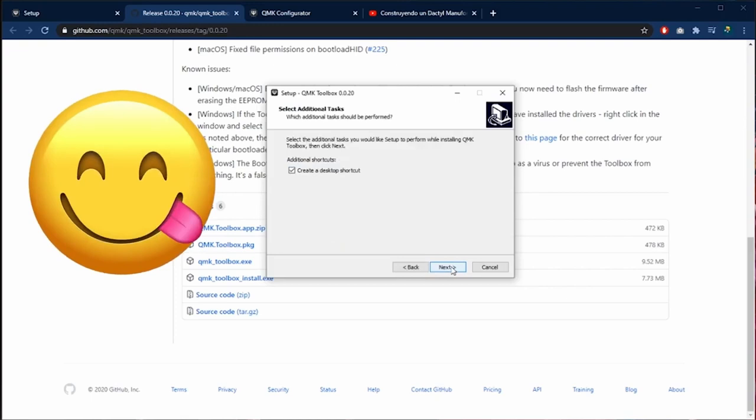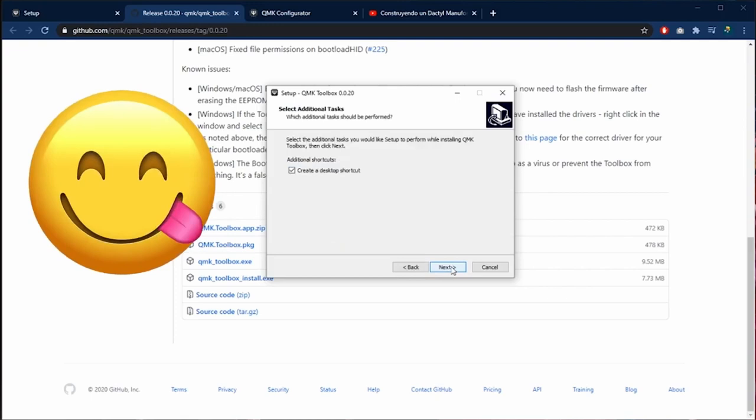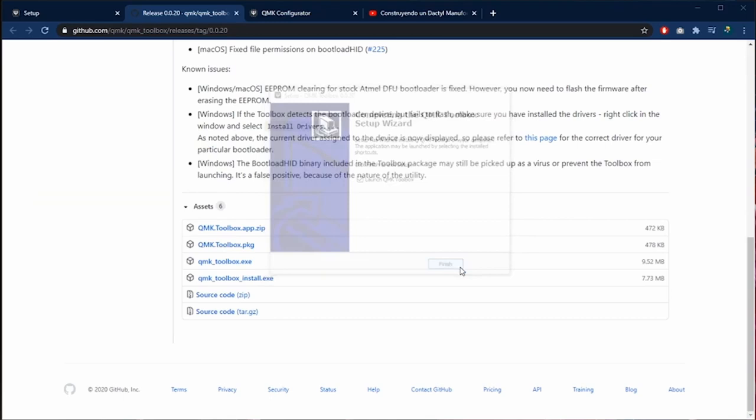The installation is the common one. You only need to click on next, next, next and end. We left the launch QMK toolbox marked and then click on finish. This is the software and is very easy to use.